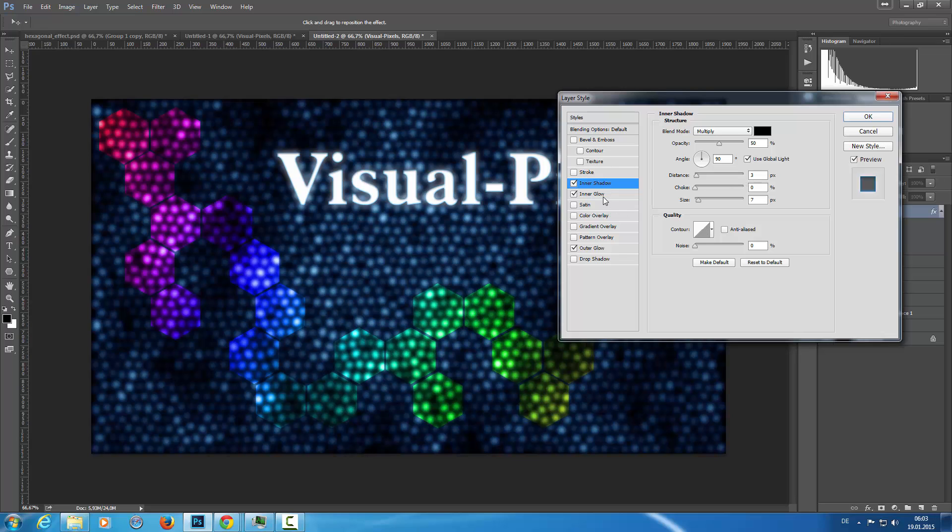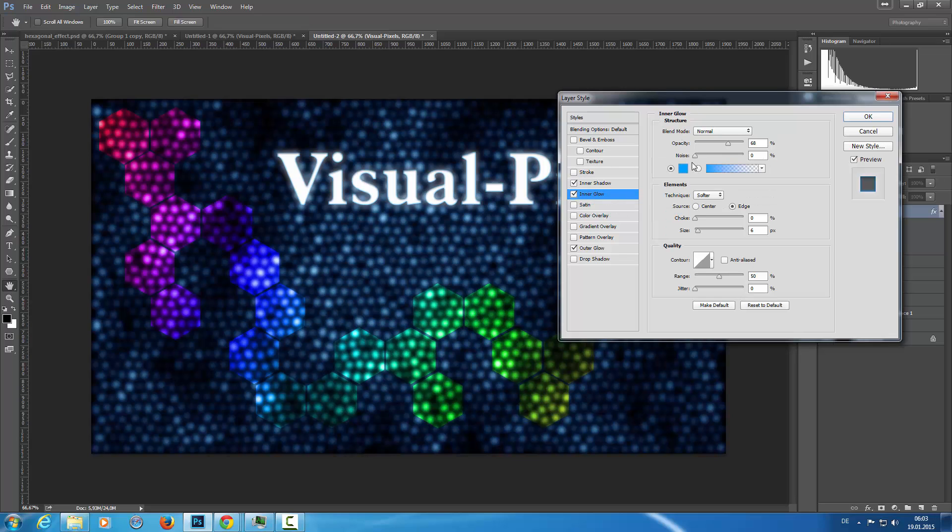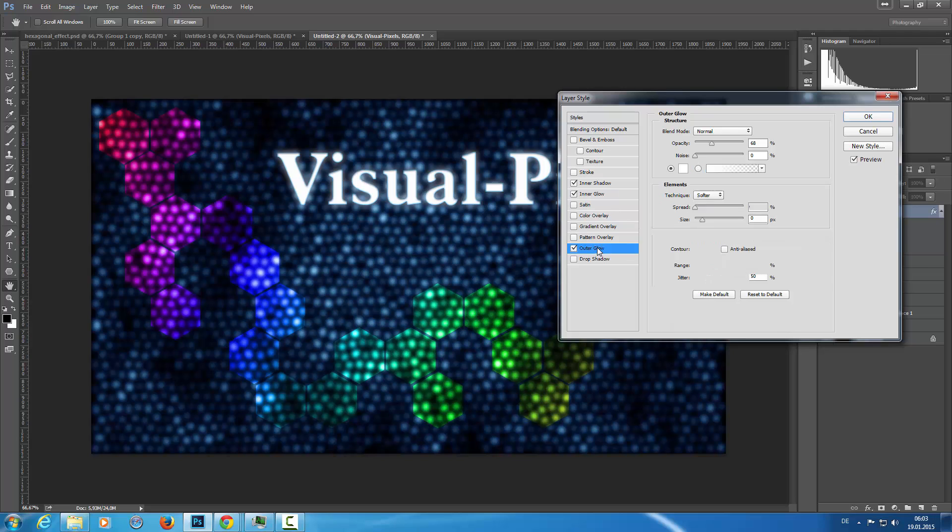And an inner glow with a blue color on normal blend mode, the opacity of about 70%, and the size of 6. And an outer glow with a white color, blend mode screen, and the size of 24.